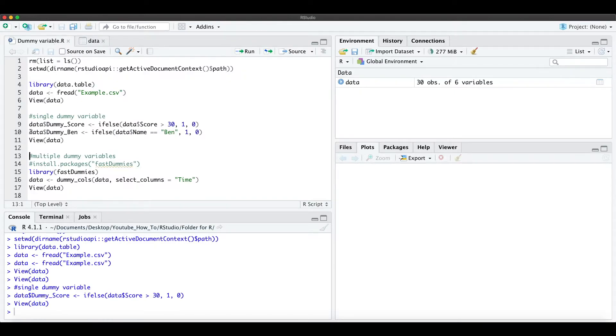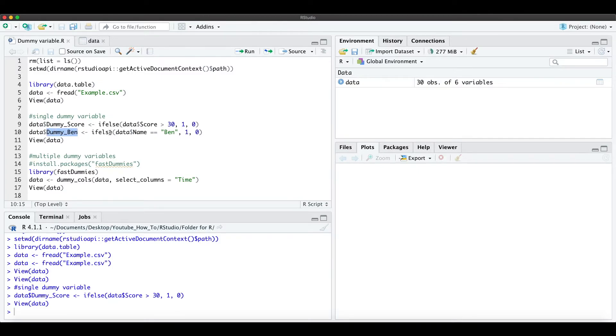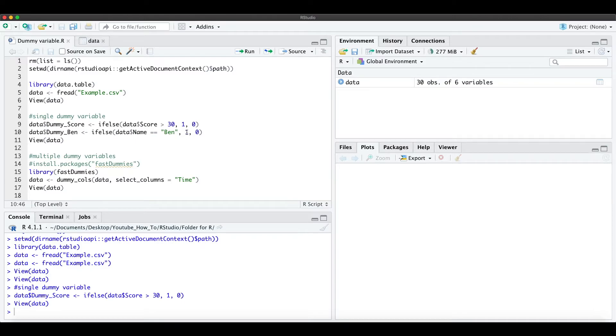And the second example for a single dummy variable is the dummy for the name Ben. So if the name is equal to the string Ben it takes a 1 and otherwise it's just a 0.